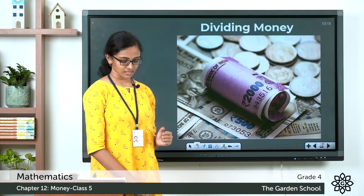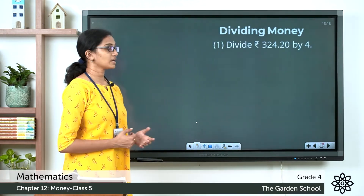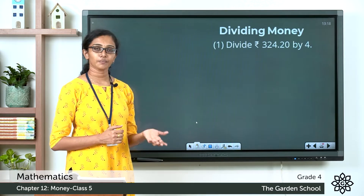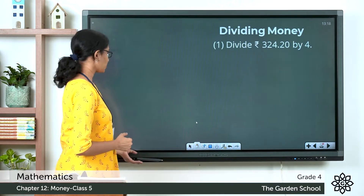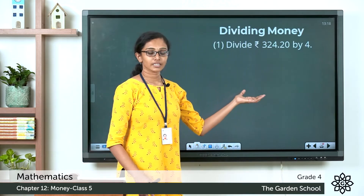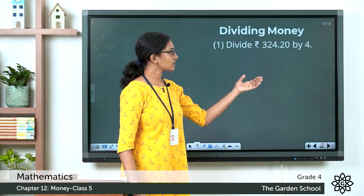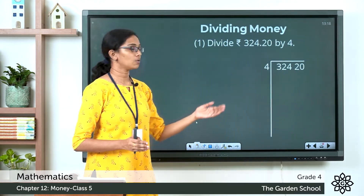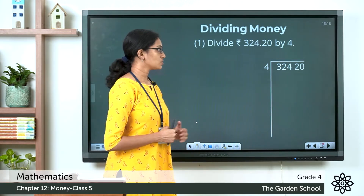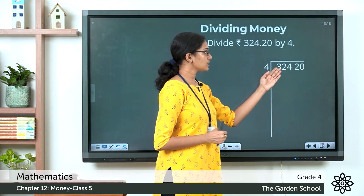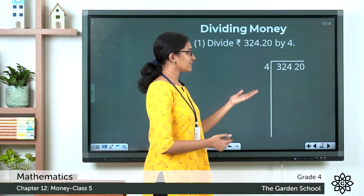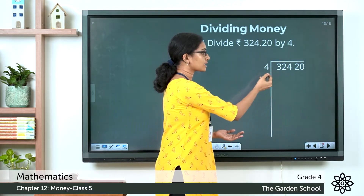Let's see the first question: divide 324 rupees 20 paise by 4. We are going to do the division by the long division method. The given amount is written without the dot in between for ease of calculation. So here we have the dividend 32420 and the divisor is 4.